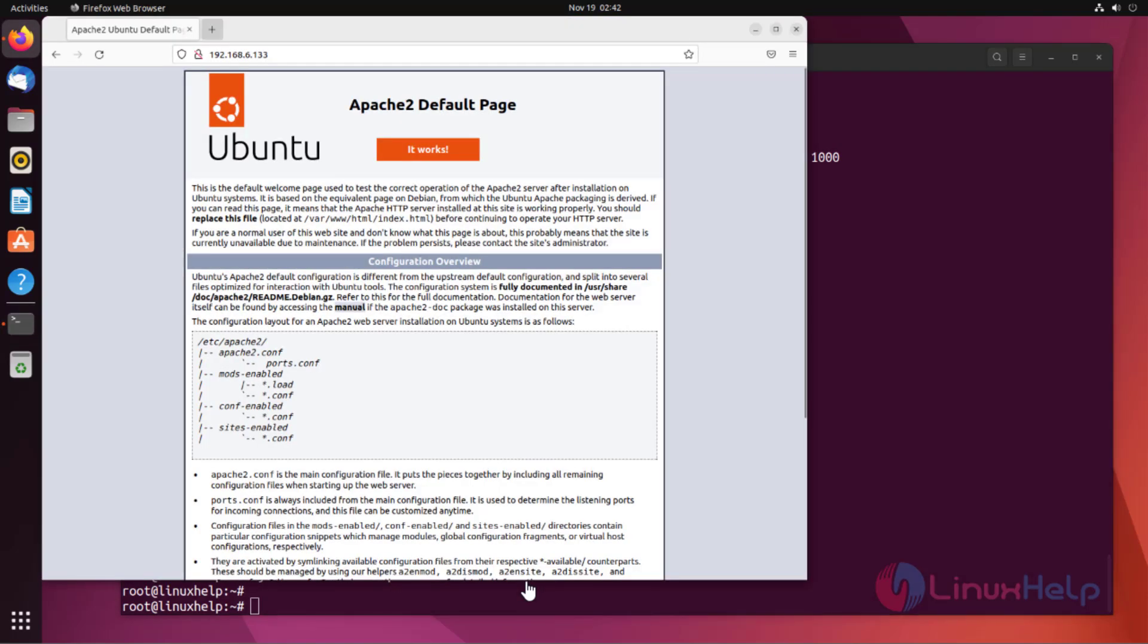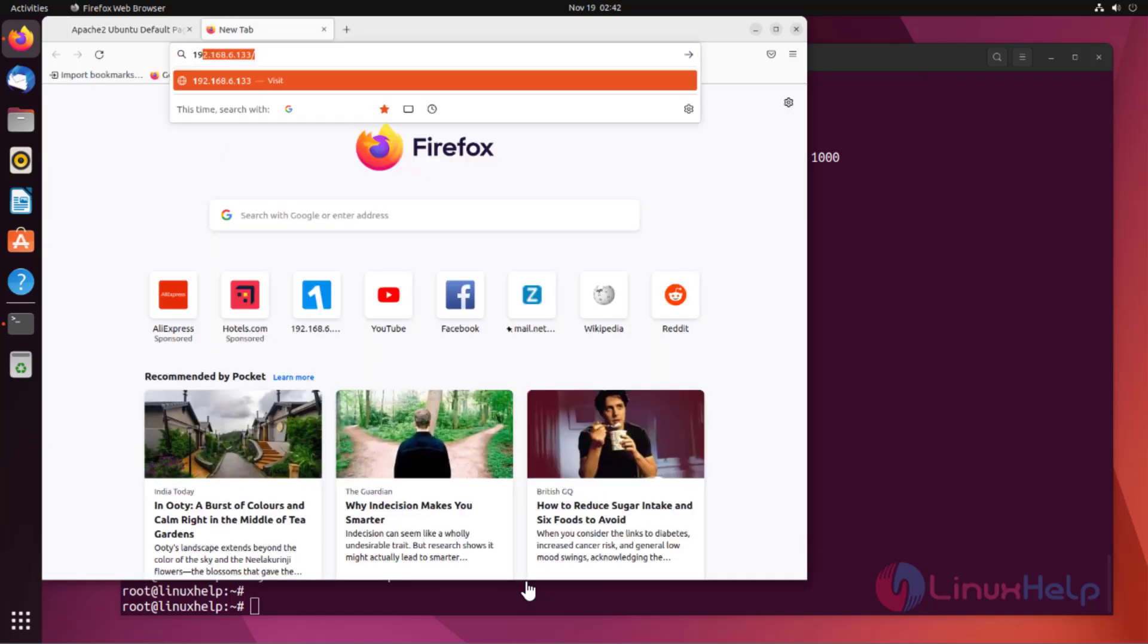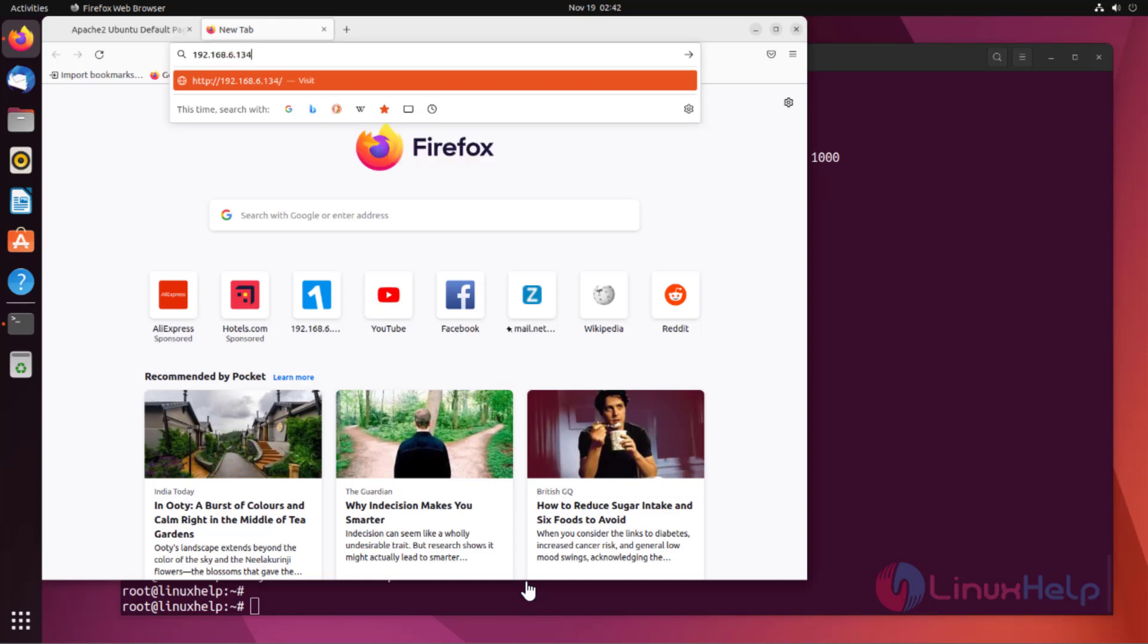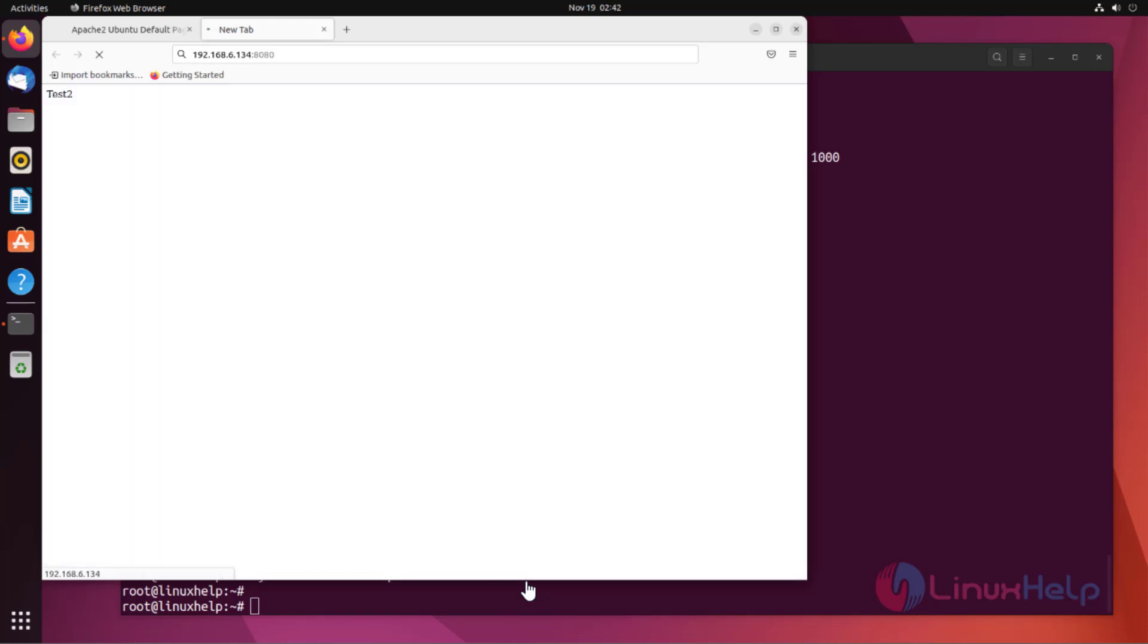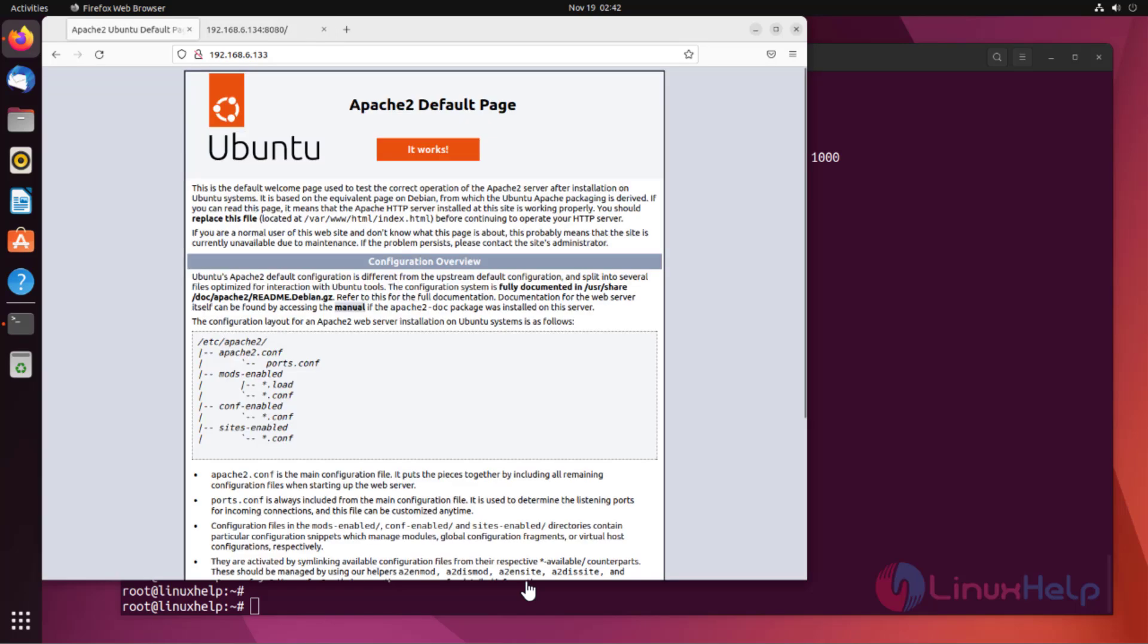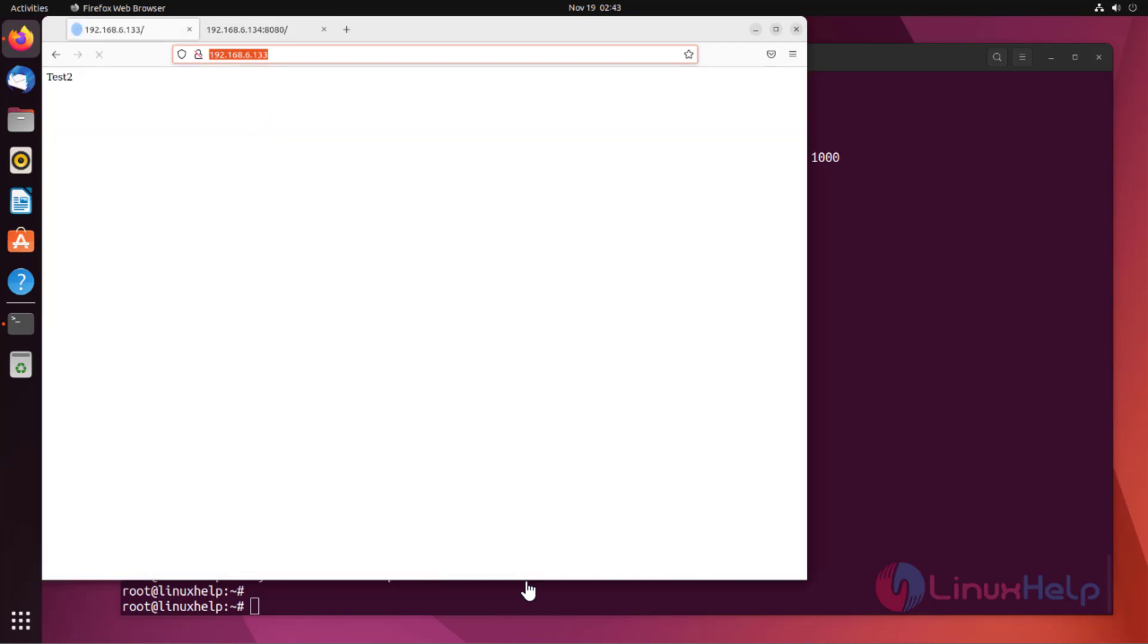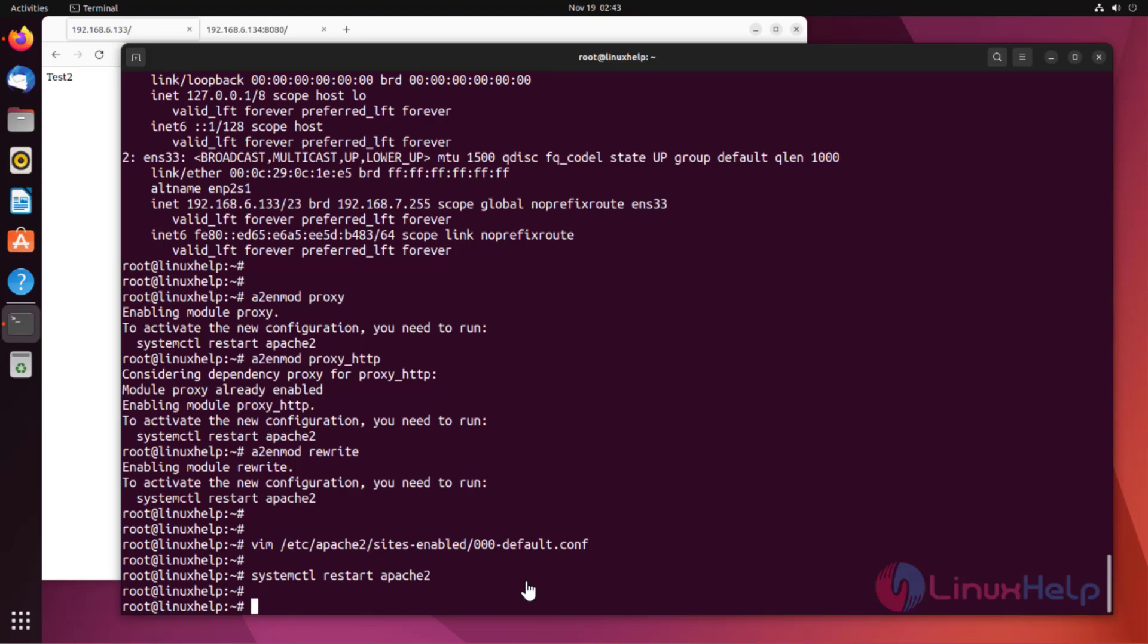First I'm going to show backend server output. Then reload this page. It will redirect to backend server. This is the procedure to configure Apache reverse proxy on rewrite rule.